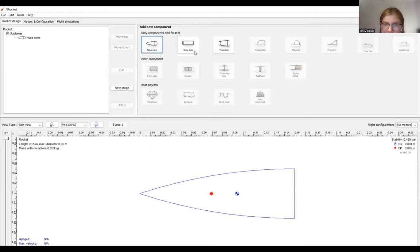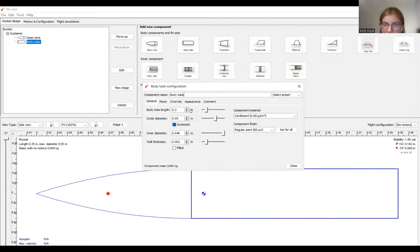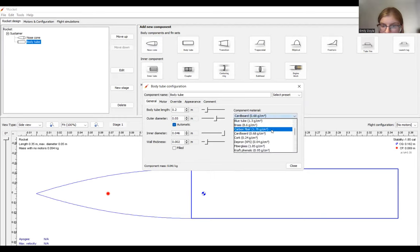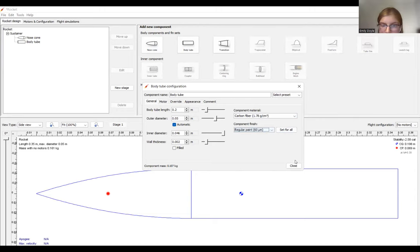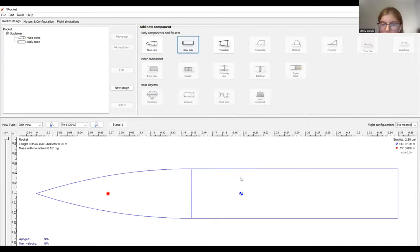So once we've selected our nose cone, we can go ahead and add a body tube. Same thing goes, we can change our body tube dimensions here, and our finish over here. So I will go ahead and select the same parameters for our body tube, and we'll go ahead with that.